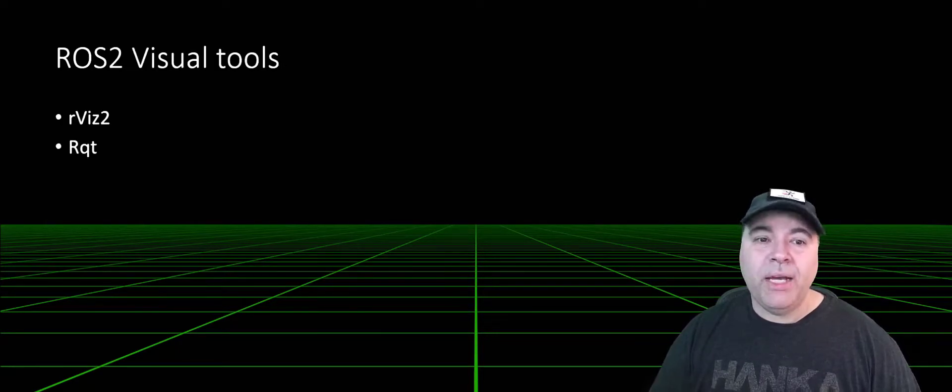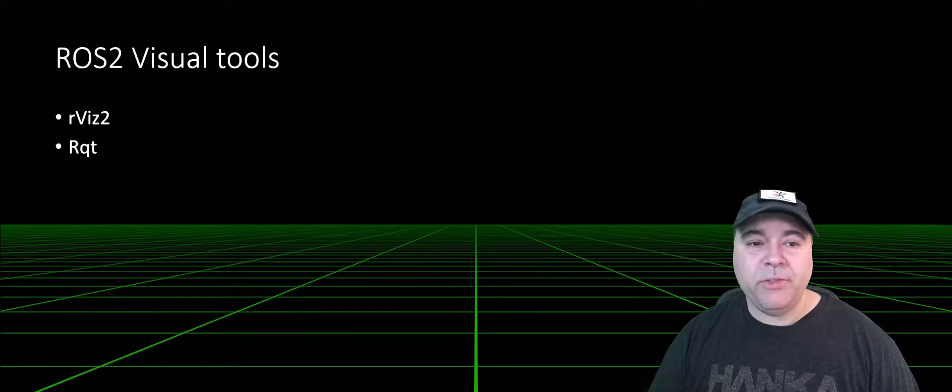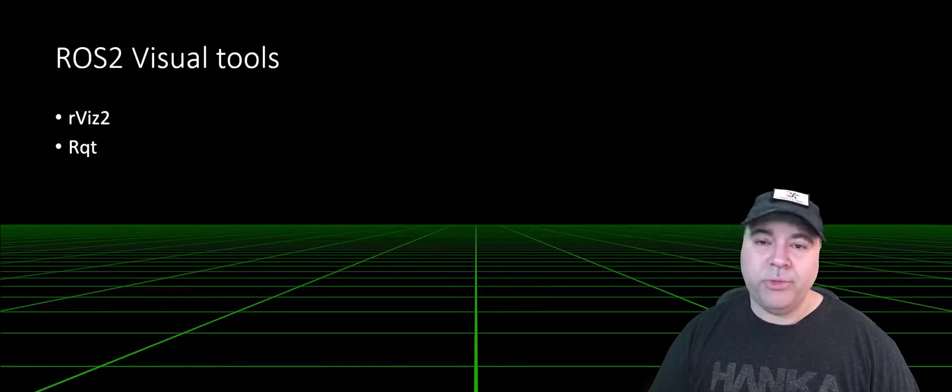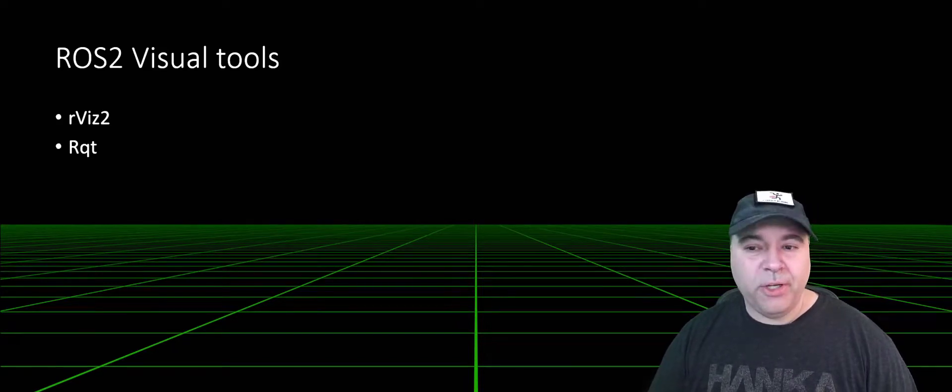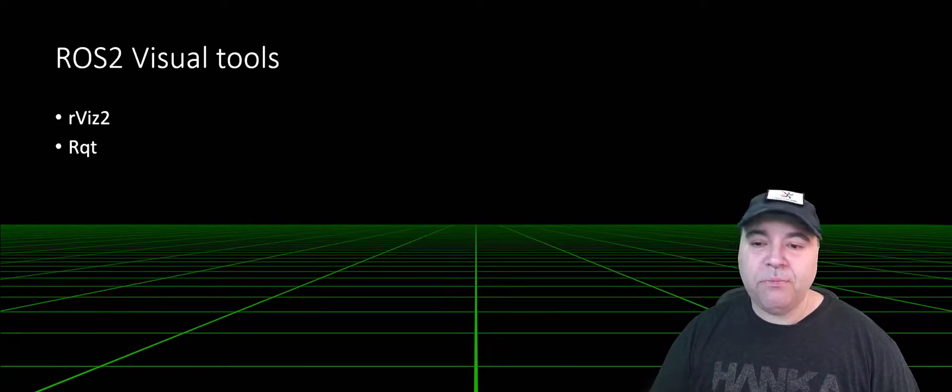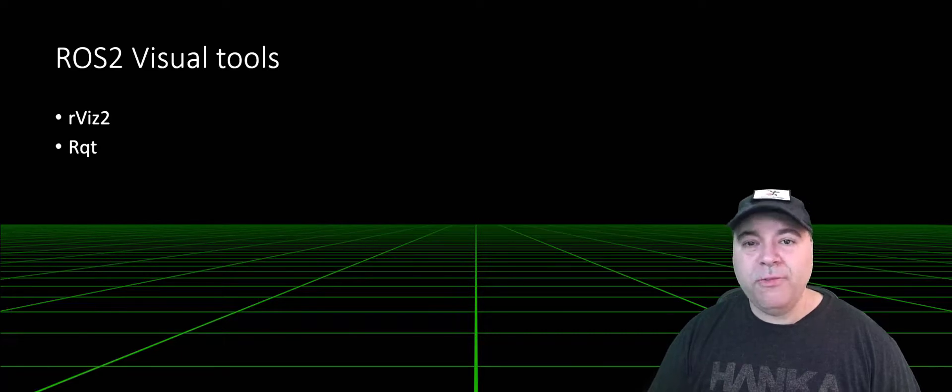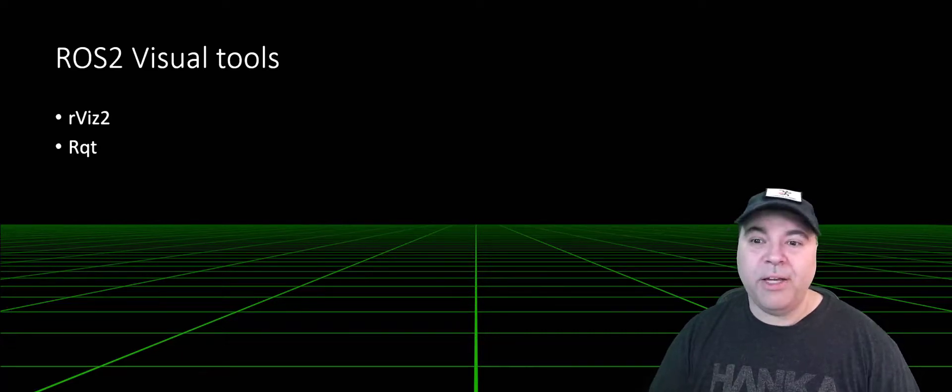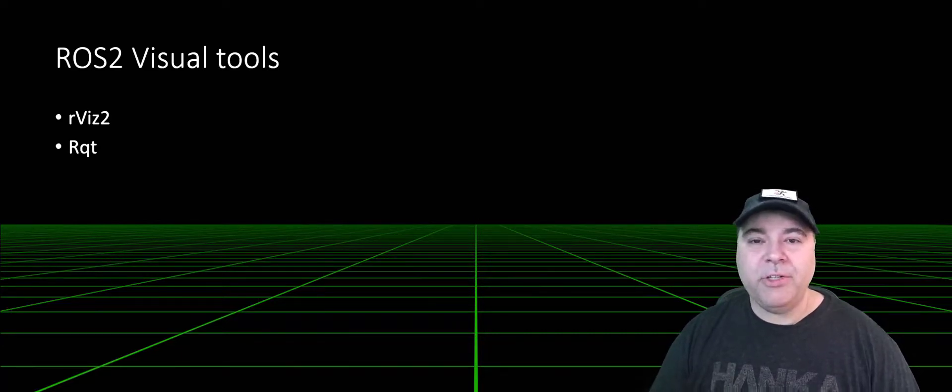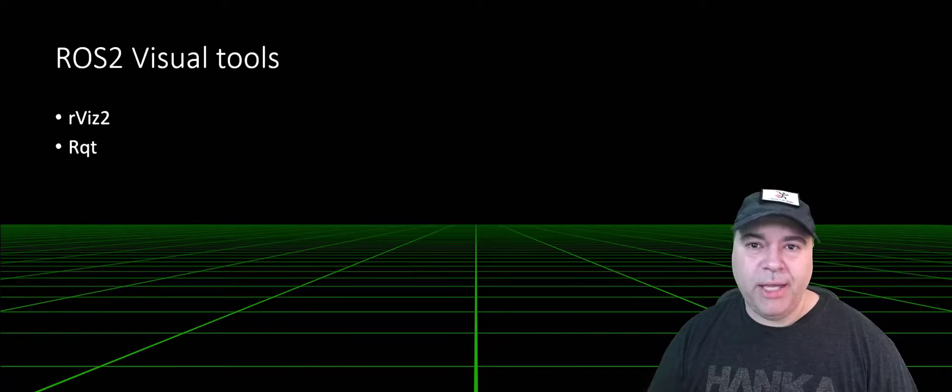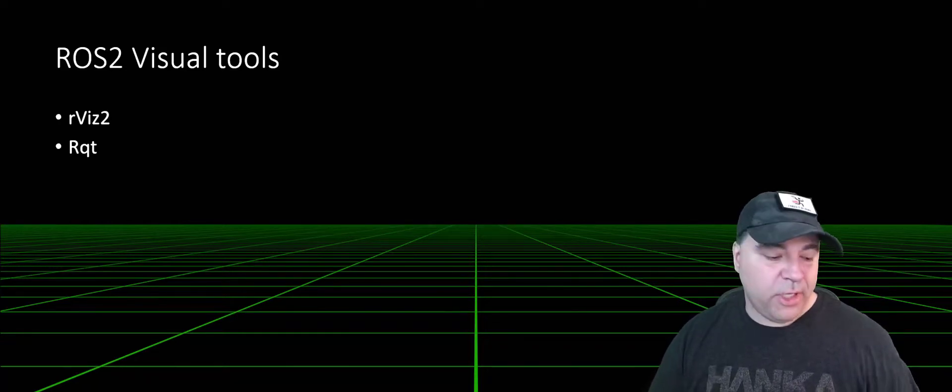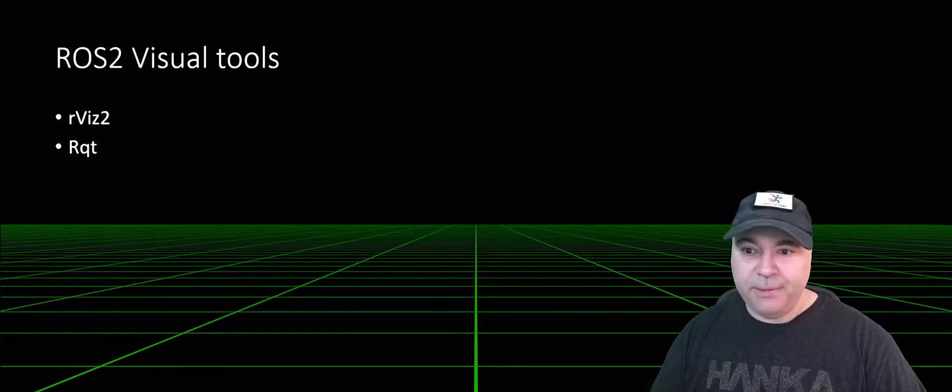I now want to talk about two other visual tools, rviz2 and rqt. rviz2 is actually where I spend a lot of time. It allows you to visualize what's going on in your robot. So let's go take a look at that.